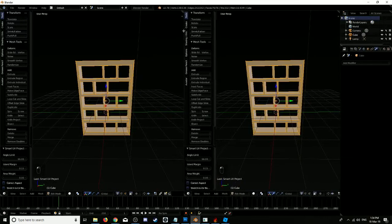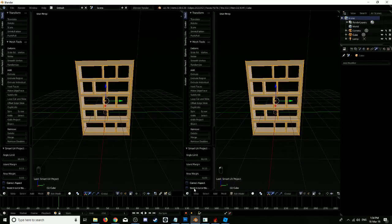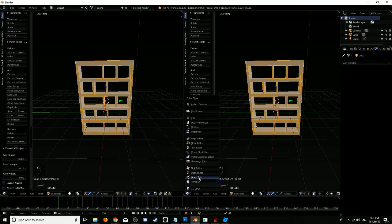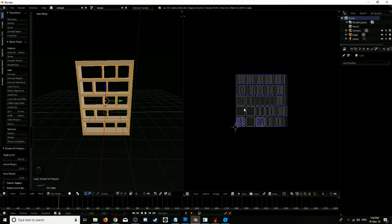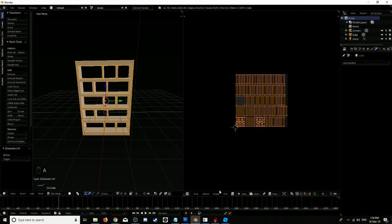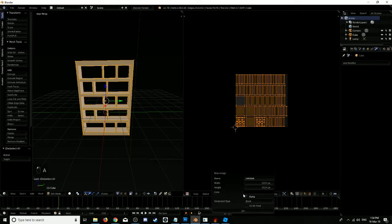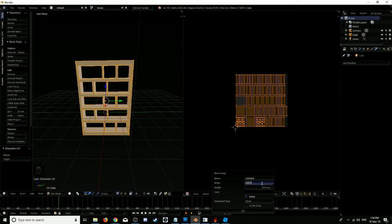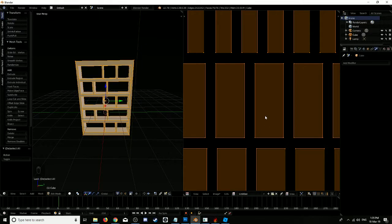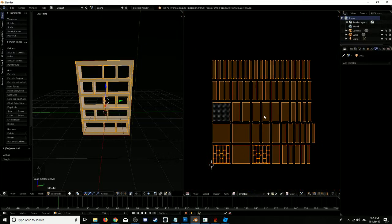Drag a new one of these open, go to UV maps. We're going to go to new image and we're going to have this as 2048 by 2048. Zoom out.